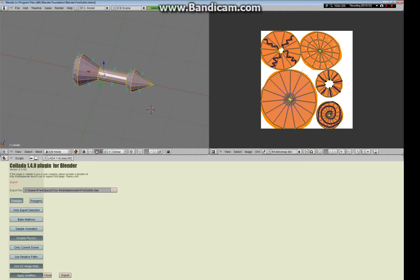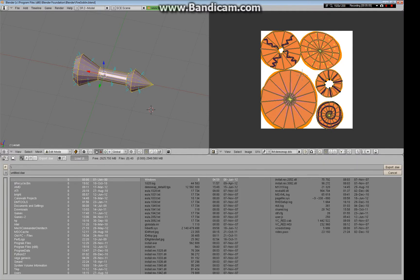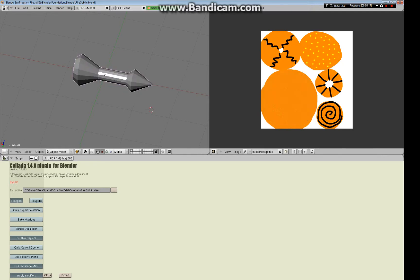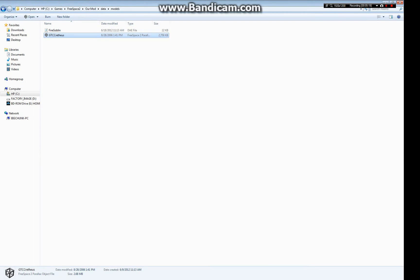So export the file, you can go to the browser here, you can press P to go all the way up, and export the file to rmod data models. And I called this model the Fire Goblin, okay? So we export that, see export is successful, and then we go and we see in rmod data models, there's the DAE file.